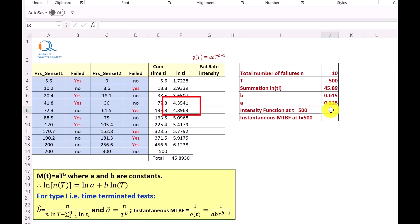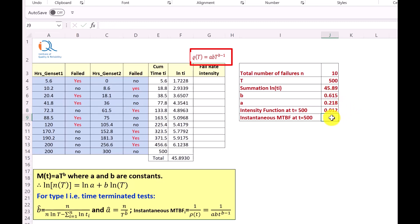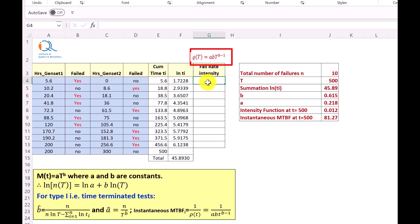The failure intensity function at T equals 500 is given by A·B·T raised to B minus 1. That is 0.218 times 0.615 times 500 raised to the power (0.615 minus 1), which equals 0.012. The instantaneous MTBF is the reciprocal of this value: 1 divided by rho equals 81.27. We can also calculate the failure intensity at every failure point to see how the failure rate is changing over time.